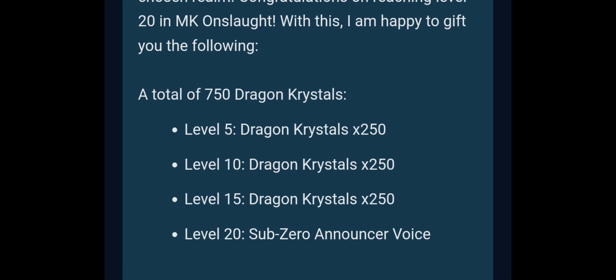They initially said level 15 gives you 500, but no. I feel this is a very good amount. This is a very strong reward for the mobile game. This is a good amount.